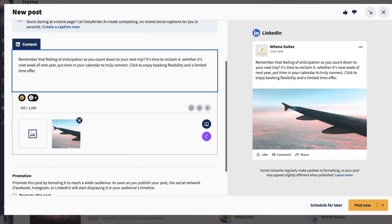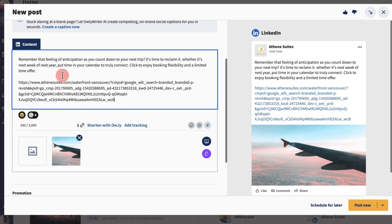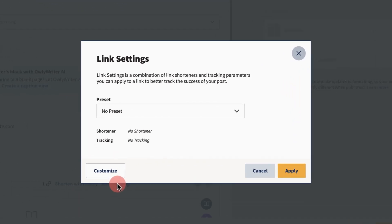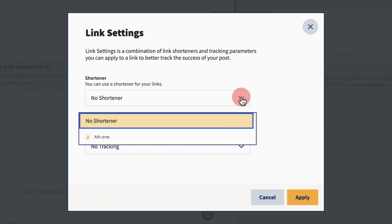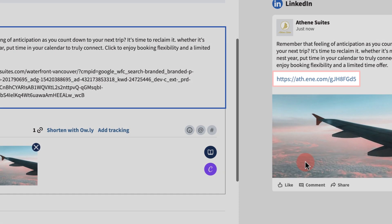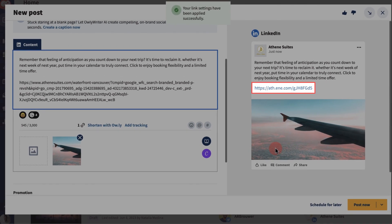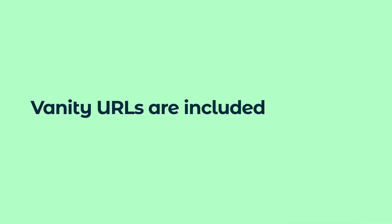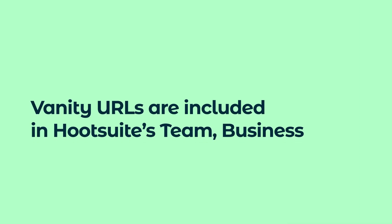Now, when you need to include this vanity URL in a post, simply type the link and select your vanity URL. Vanity URLs are included in Hootsuite's team, business, and enterprise plans.